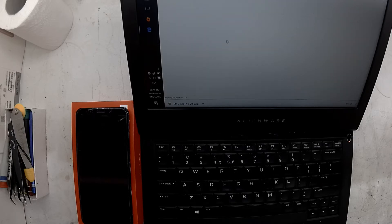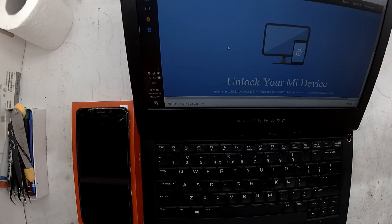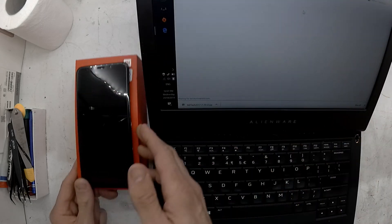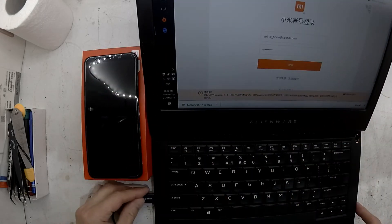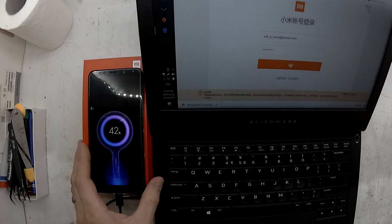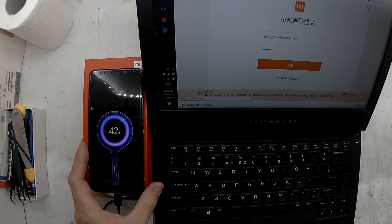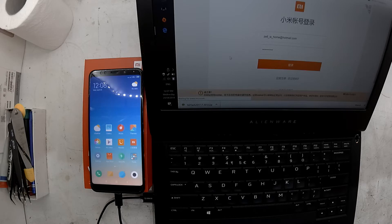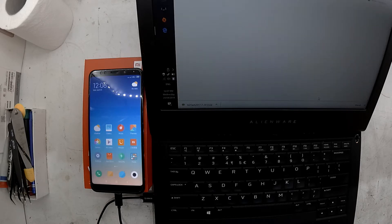Now resort to the computer. We want to go to the Xiaomi website and download the MI Unlock tool — I'll leave a link in the description. Follow the steps on the site; you'll need to sign into your Xiaomi account to download it. You'll also need to enable fastboot mode on the Redmi 5.